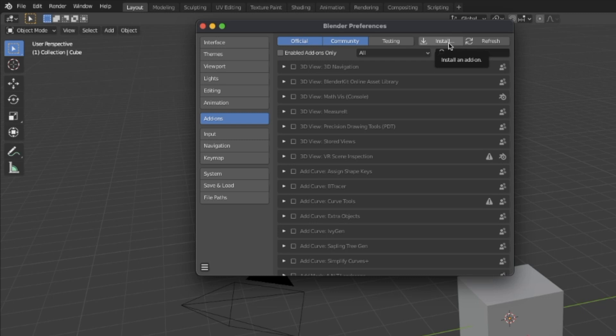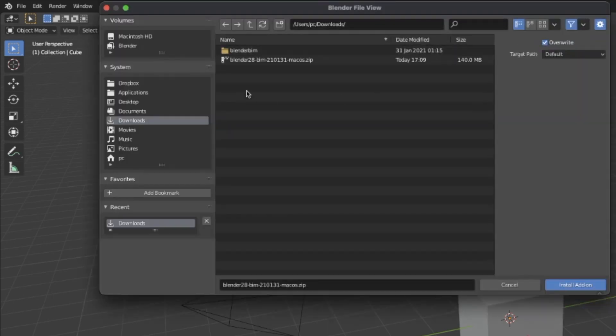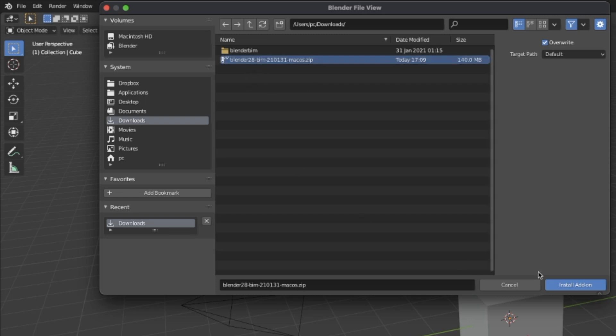You click here and browse where you downloaded the file, the Blender BIM addon. Choose it and click on install addon. After you do that, it will appear here. If it's not appearing, you can just search for it.